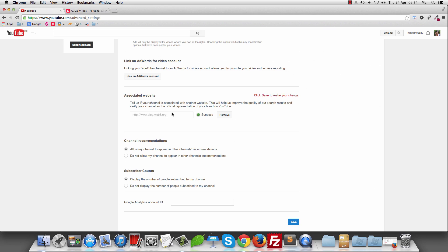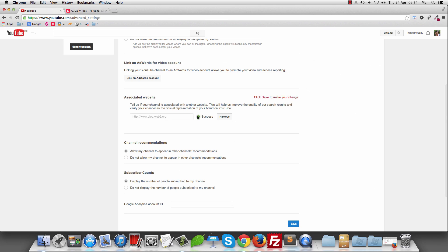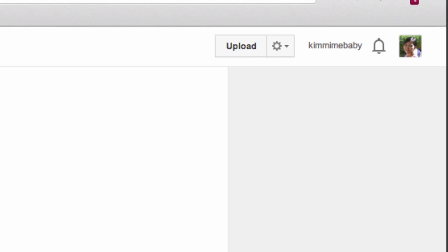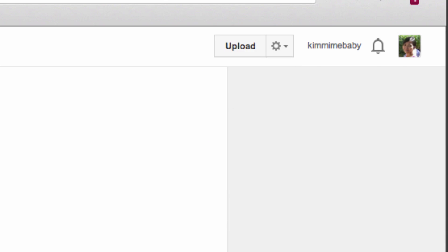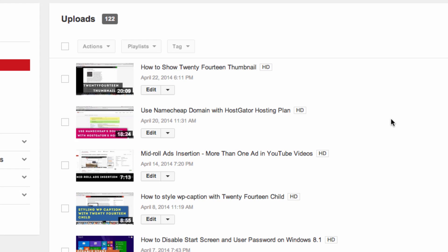So how do we use it? I'm going to add this link into one of my videos. I'm going to go to my Video Manager. Here in the Video Manager, as you can see, I have a lot of videos that I've uploaded. To add the external link — the associated website I just added — you can select any video you like.